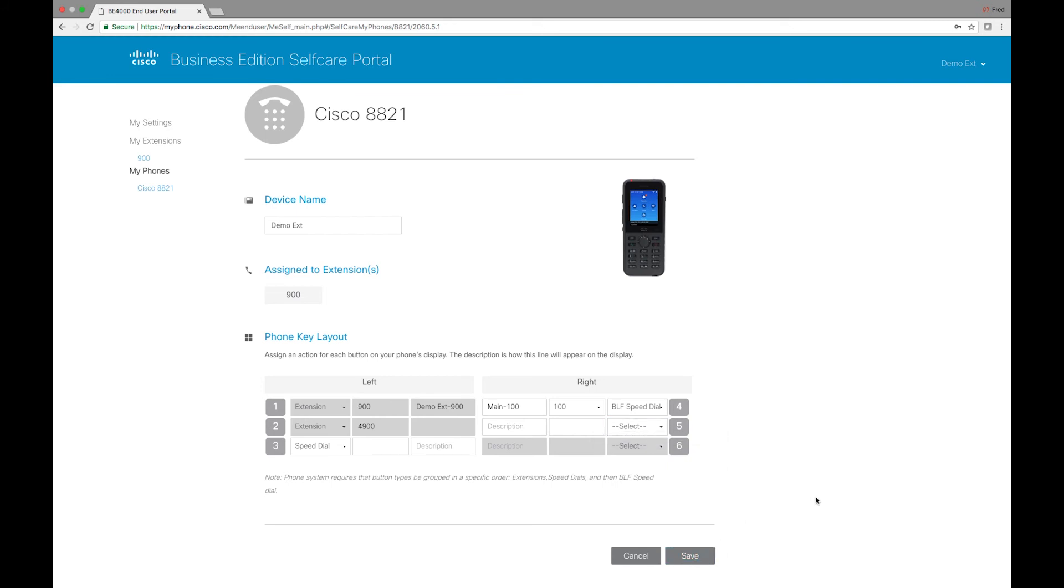And then when you're done, you just simply hit save. In a few seconds, your change will be applied.